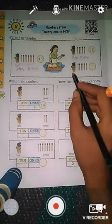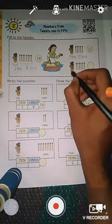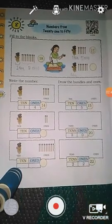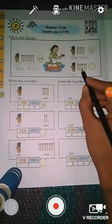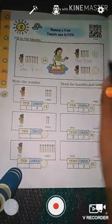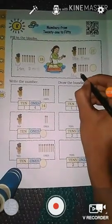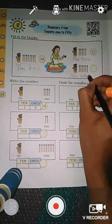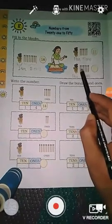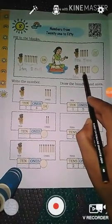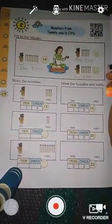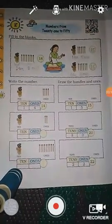Next, here you see one bundle of ten matchsticks — one ten. And one, two, three, four, five, six — there are six loose matchsticks. Six ones. So we count: ten, eleven, twelve, thirteen, fourteen, fifteen, sixteen. Here we write sixteen. All total sixteen matchsticks are there.